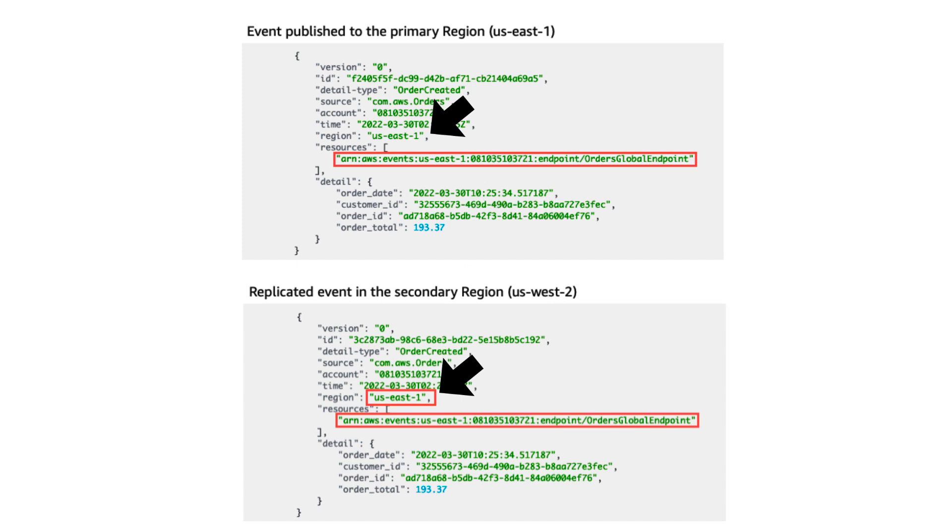And if you need to know if an event is the original or the replicated event, then you can always use the region field in the payload, because the region field will show you the region where the event was ingested in. So if you're running in US West 2 and the region says US East 1, then you know you're looking at a replicated event.